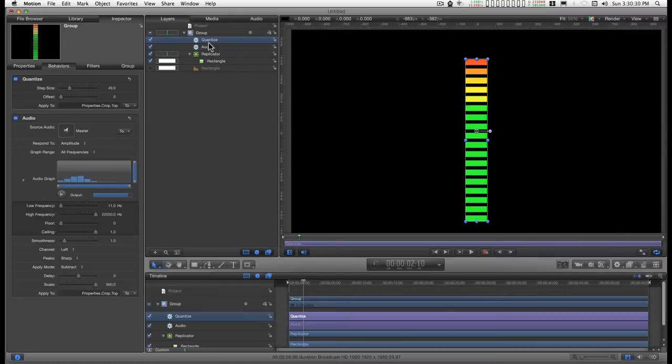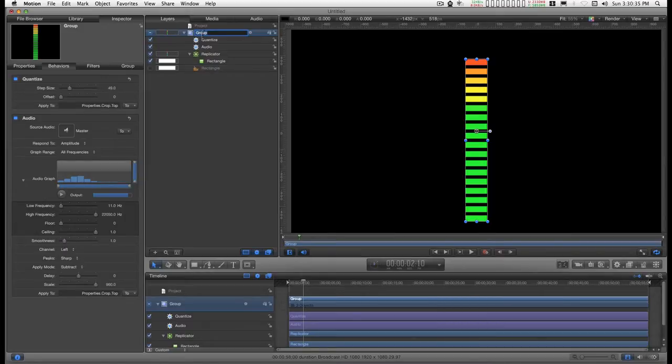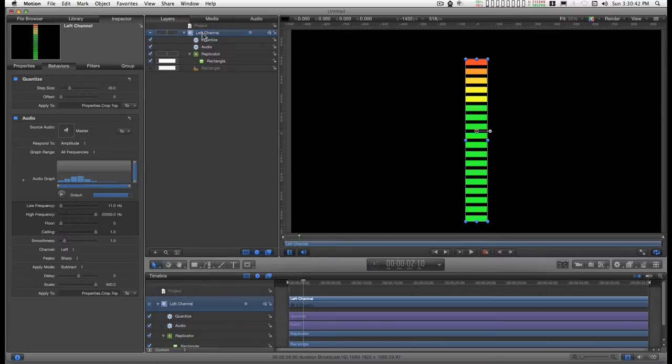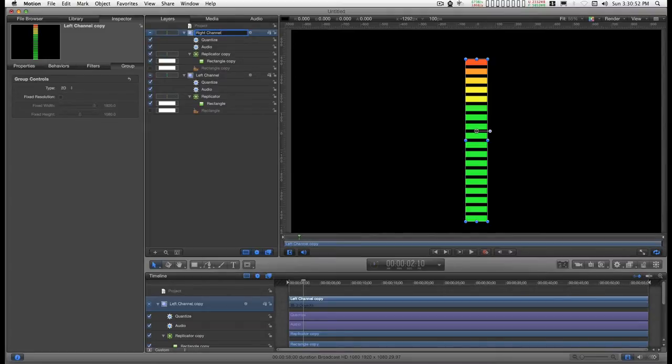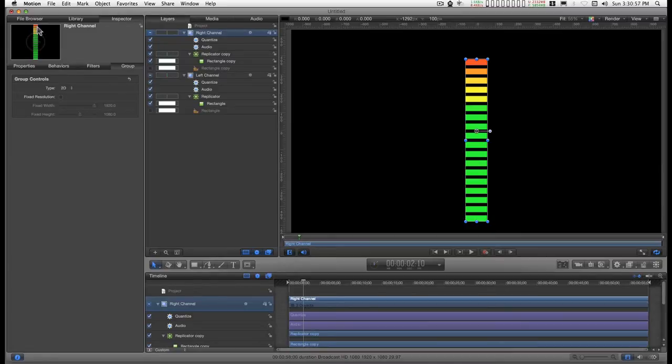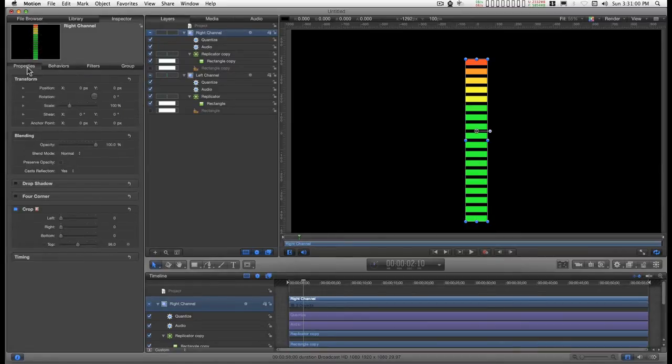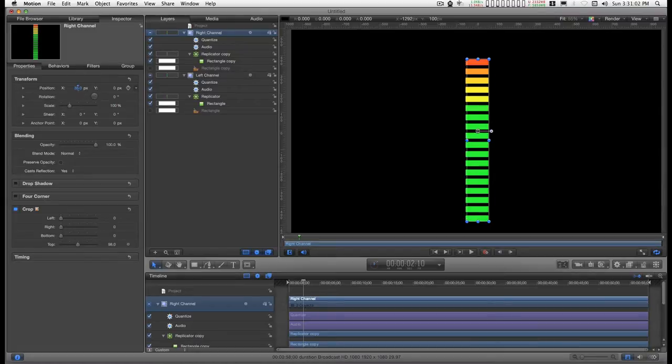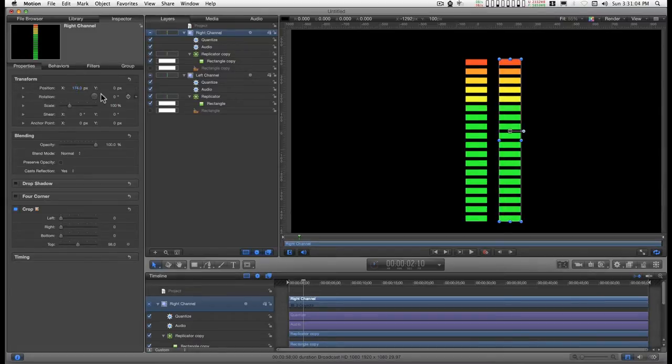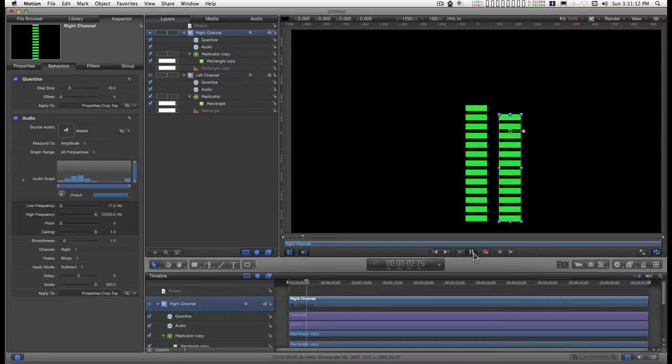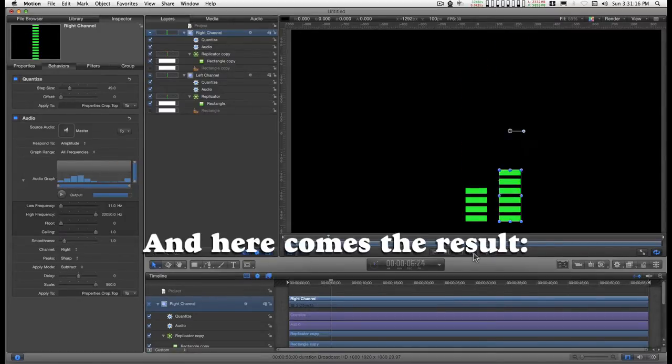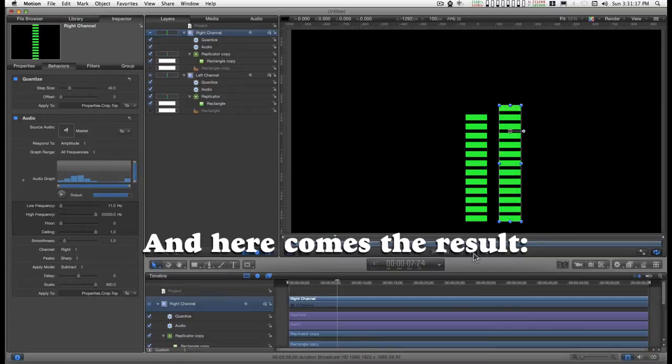So we go to the group and name it left channel, then duplicate it and call this one right channel. And then we'll want to go into the properties and move its position out and go into the behaviors and change from channel left to channel right. Okay, that's the basic principle.